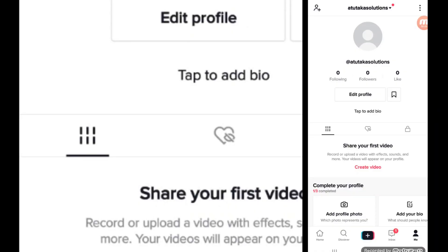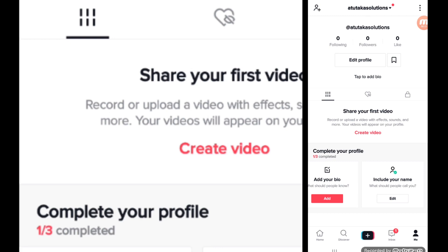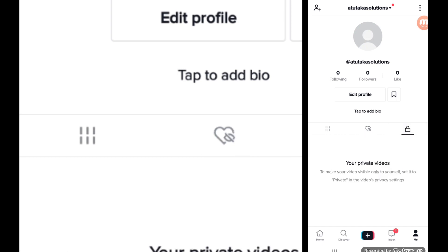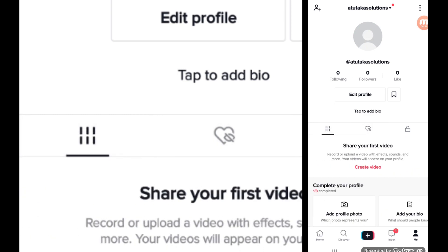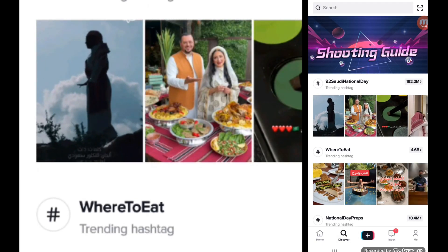So this is your profile. I created one for my brand name — same as the YouTube channel, Artutaka Solutions, and even on Facebook. Go ahead and follow us on Facebook and now on TikTok, Artutaka Solutions. You can add your bio, add so many things here, share your first video. You can look for followers — it's like Facebook. Most of the social platforms are similar. I'm already searching for people and things to follow.